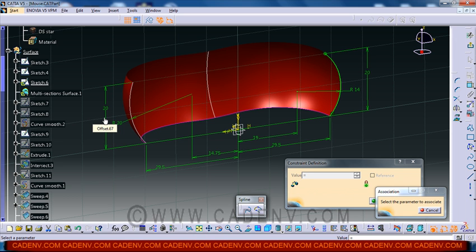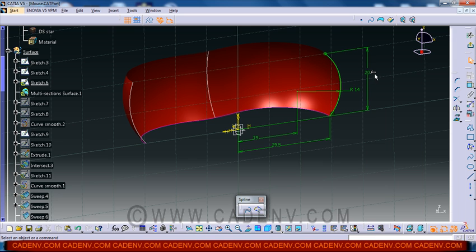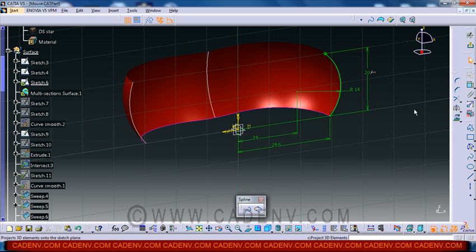all associated dimensions will be highlighted automatically. Now you just need to click on this parameter and it will create a formula, creating a relationship between this sketch height and this height.